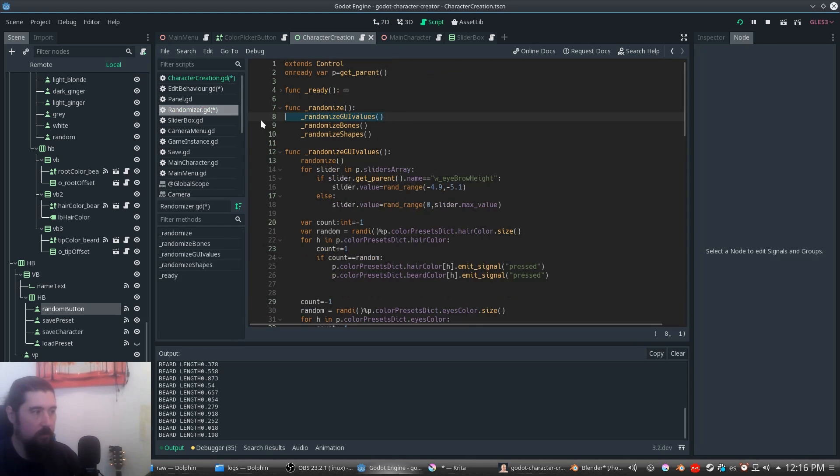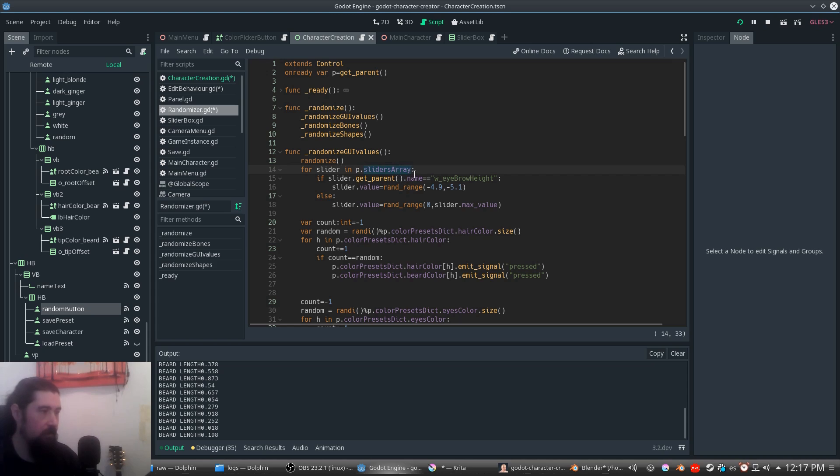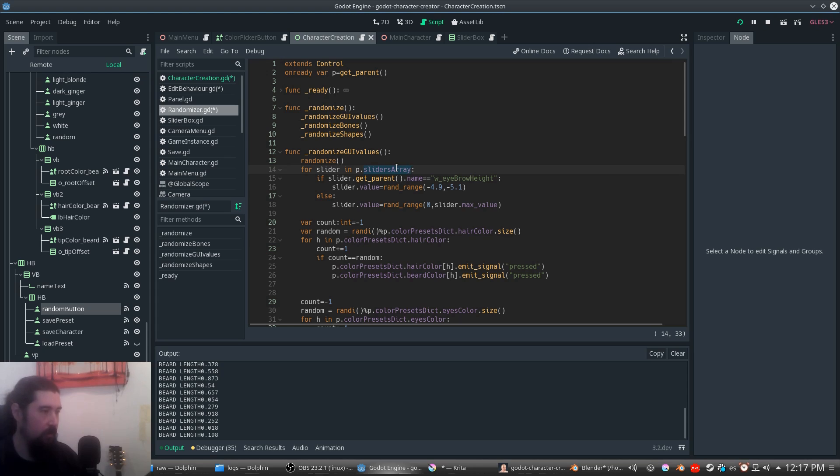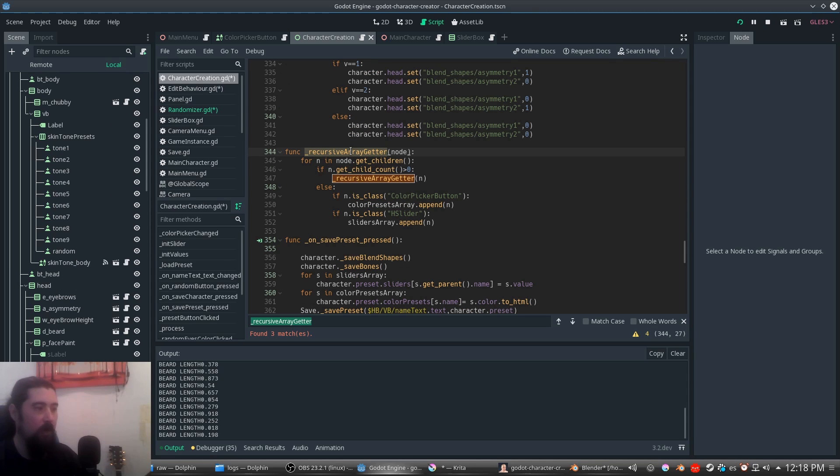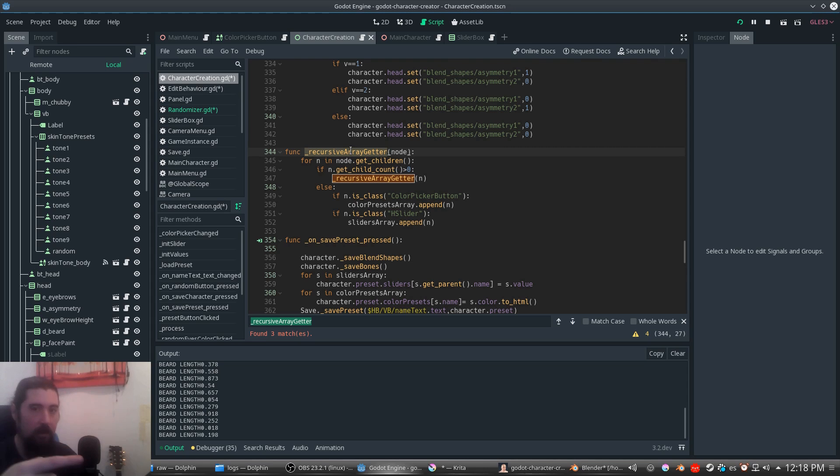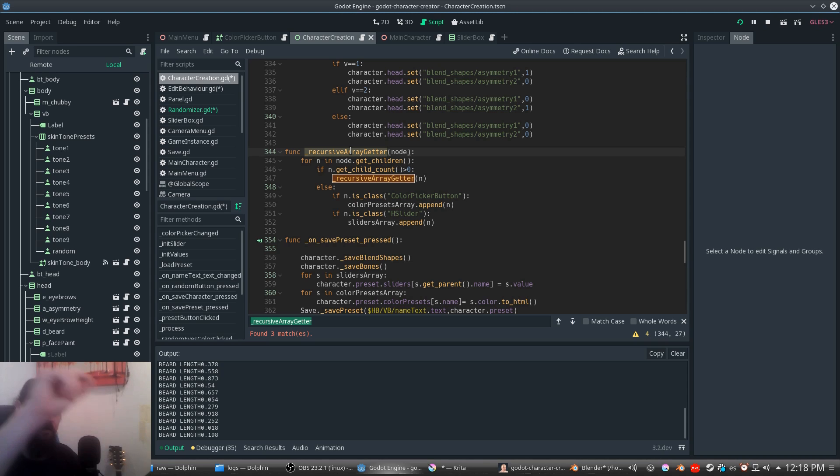How it works: we first randomize the UI values. We have all the sliders stored in an array, and I will show you how I made it. You have this recursive array getter that looks in all the tree, finds if a node has any children, and repeats itself until you get all the nodes in the tree.